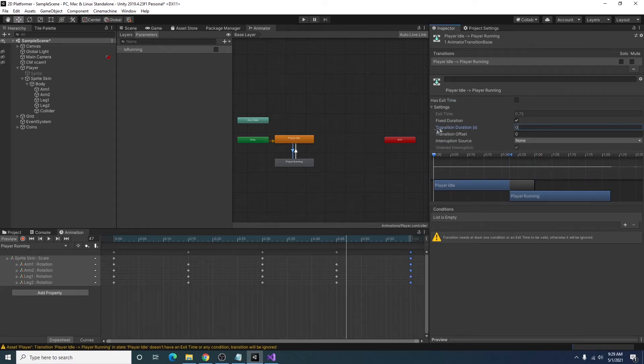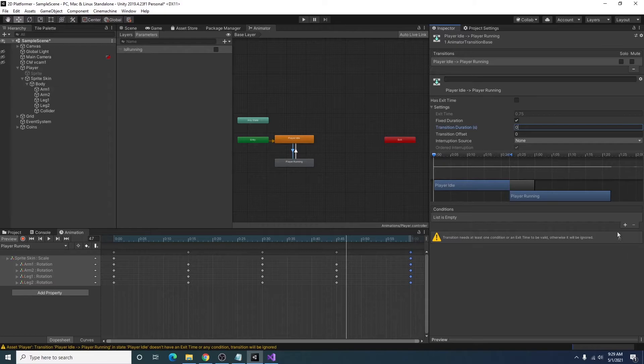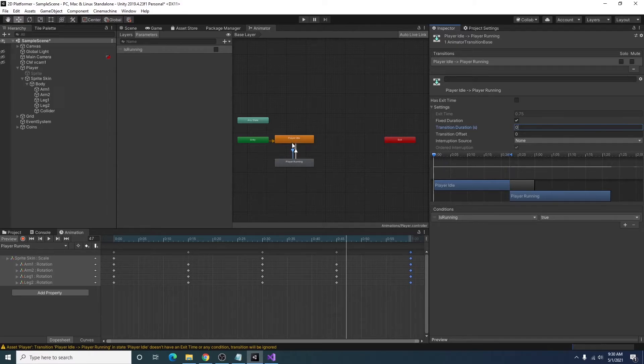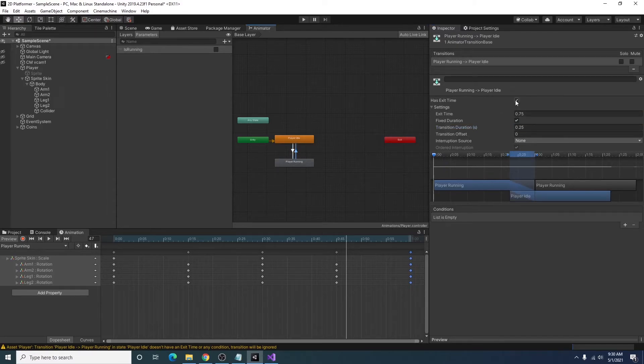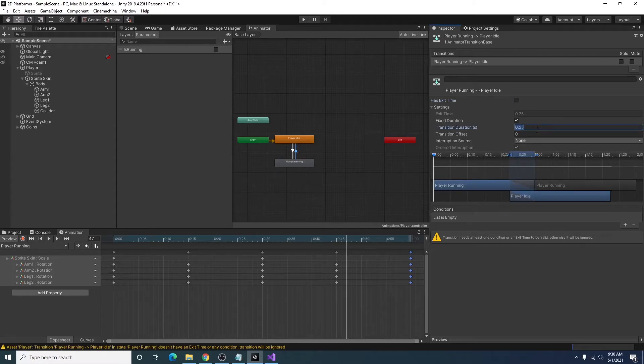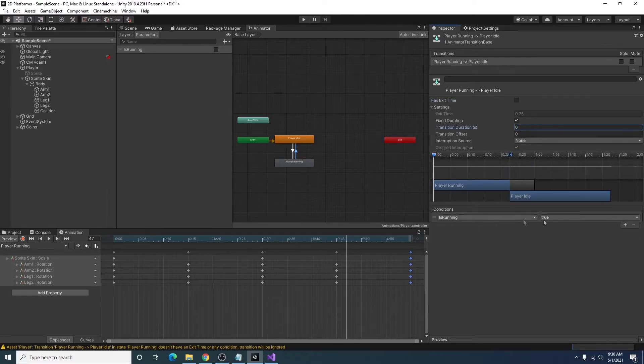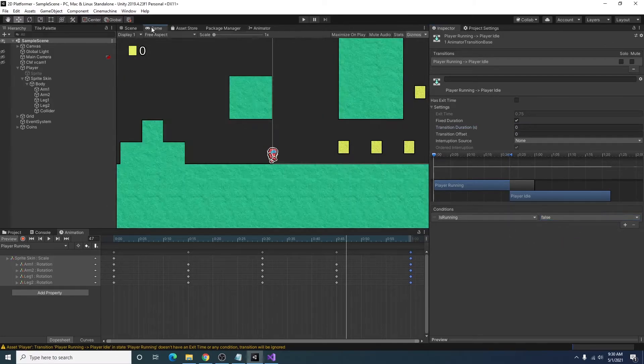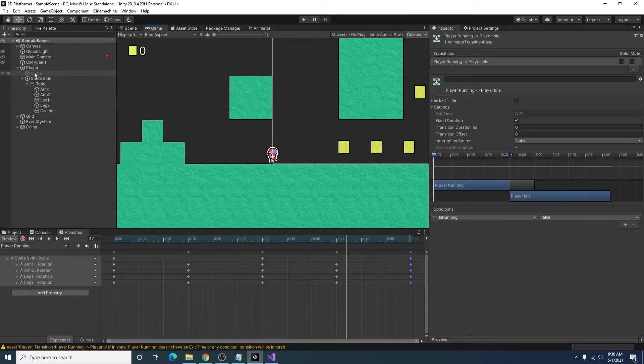And I'm taking away the exit time and the transition duration I'm setting to zero so it's an instant change. The condition I have is is running needs to be true if you're going from idle to running. And on the transition from running to idle, is running needs to be false. I go ahead and save this.